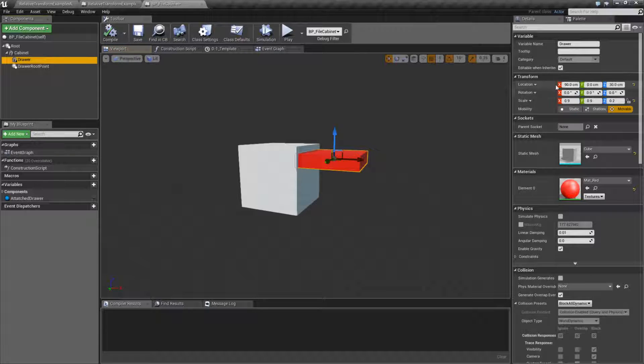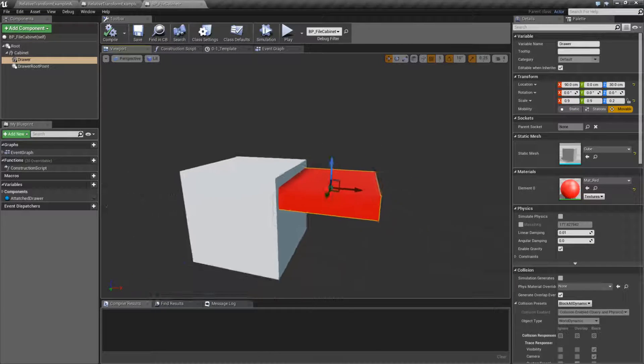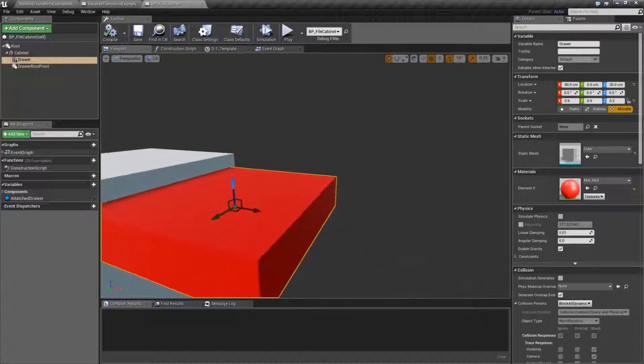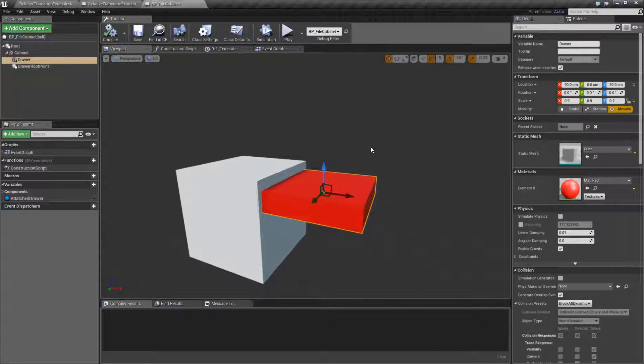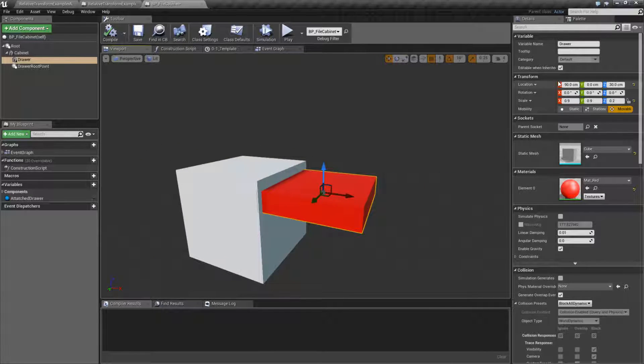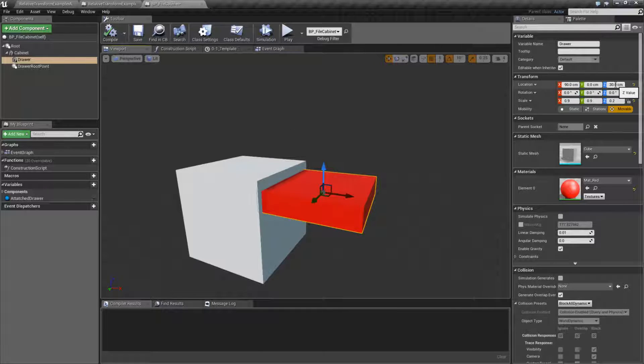We have our drawer, which is set at this location, 90, 0, and 30. This is why my settings are like they are. It has its own relative location to the cabinet right now. It starts off at 90, 0, and 30.